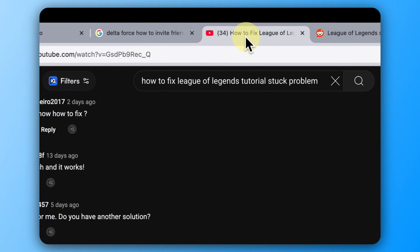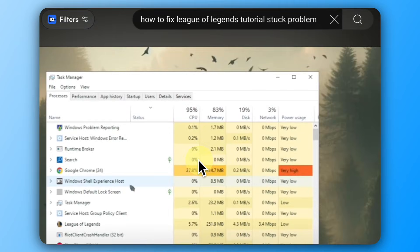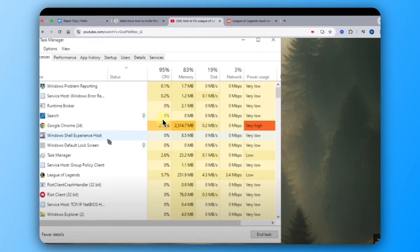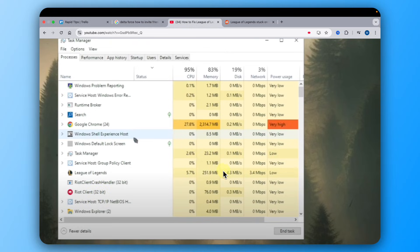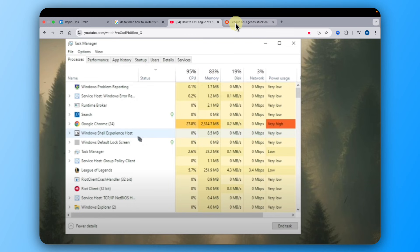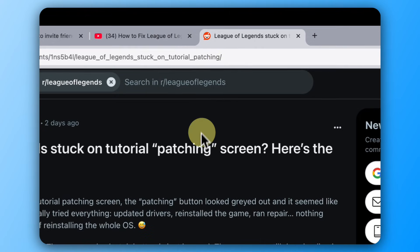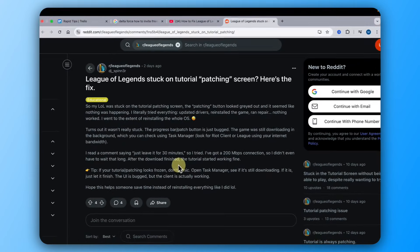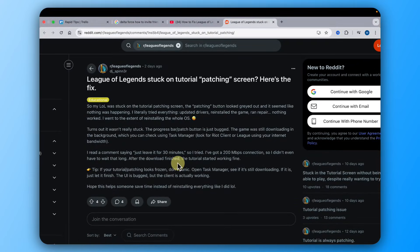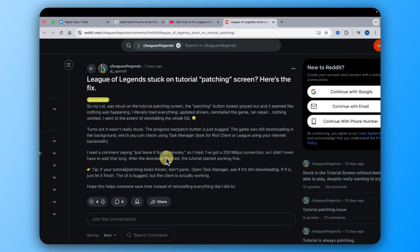So when you are going into your Task Manager, you can find League of Legends here, Riot client, and you can see it working. When you see it working and it does the job, you can see here it does take power, it uses power. So it means it's running in the background. You just need to give it time to finish and download.